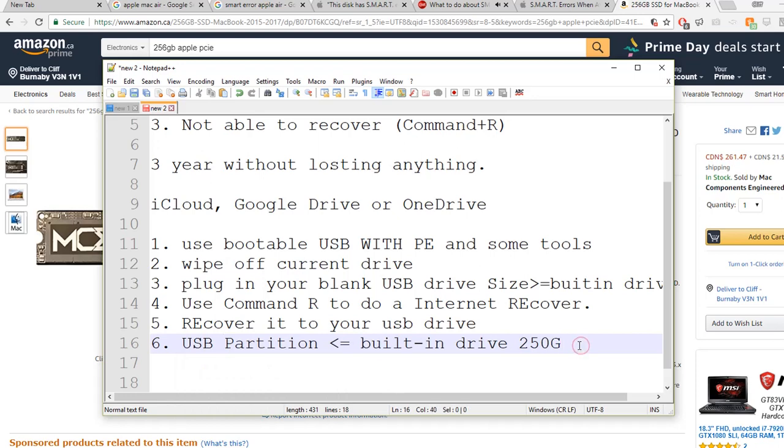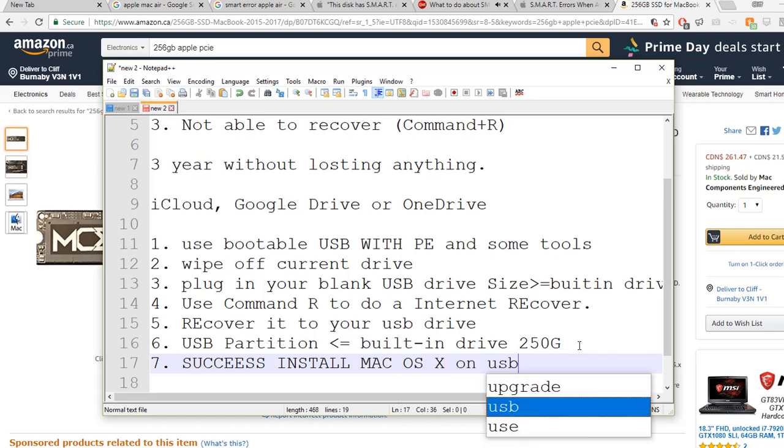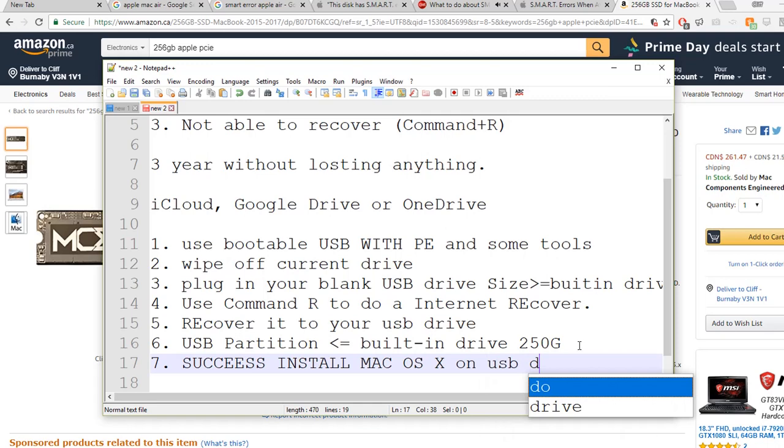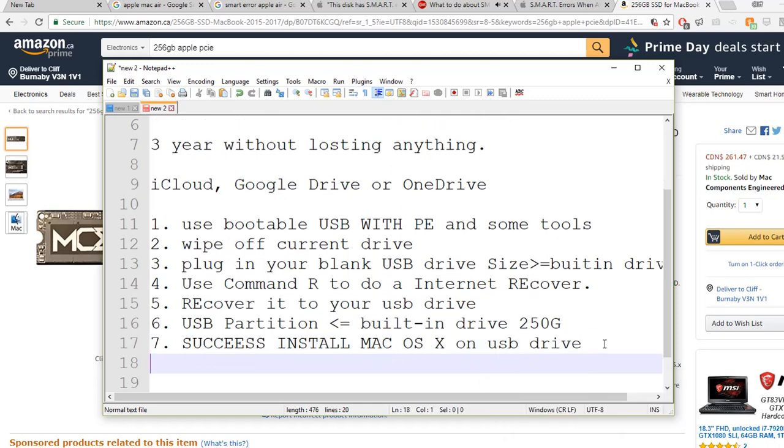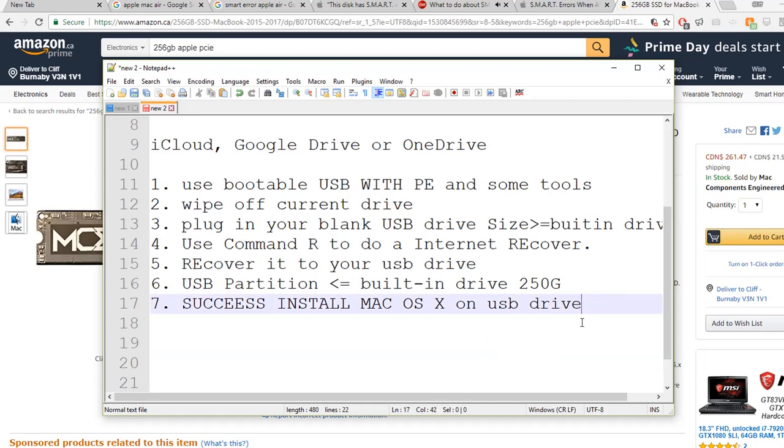At this moment, you should be able to successfully install Mac OS X on the USB drive. Basically, you should be able to boot into the system and use the system as it is. But at this moment you would like to move forward for sure, because USB drives are usually quite slow.